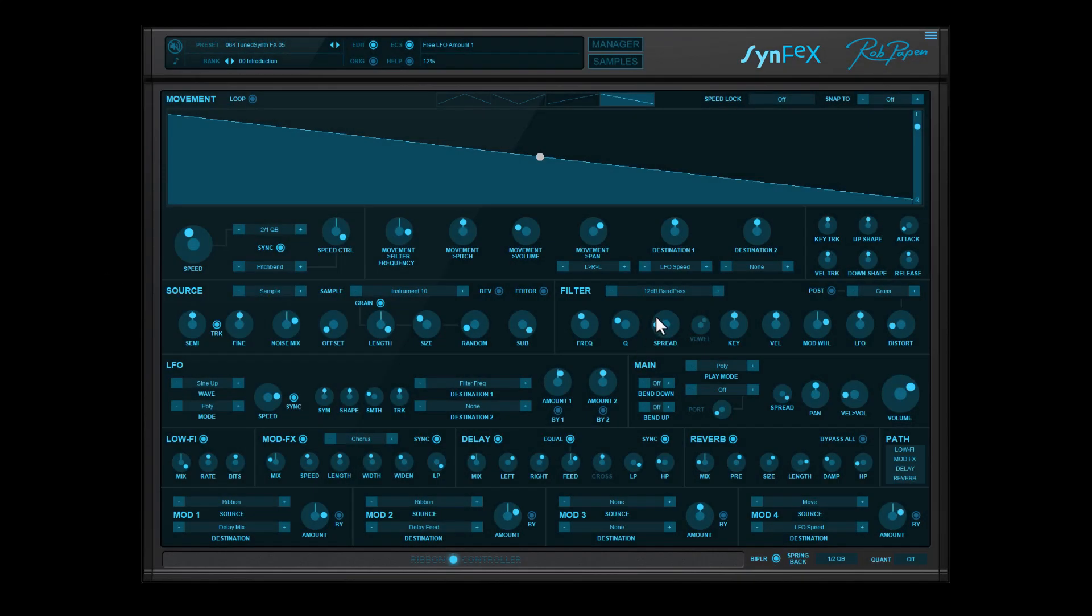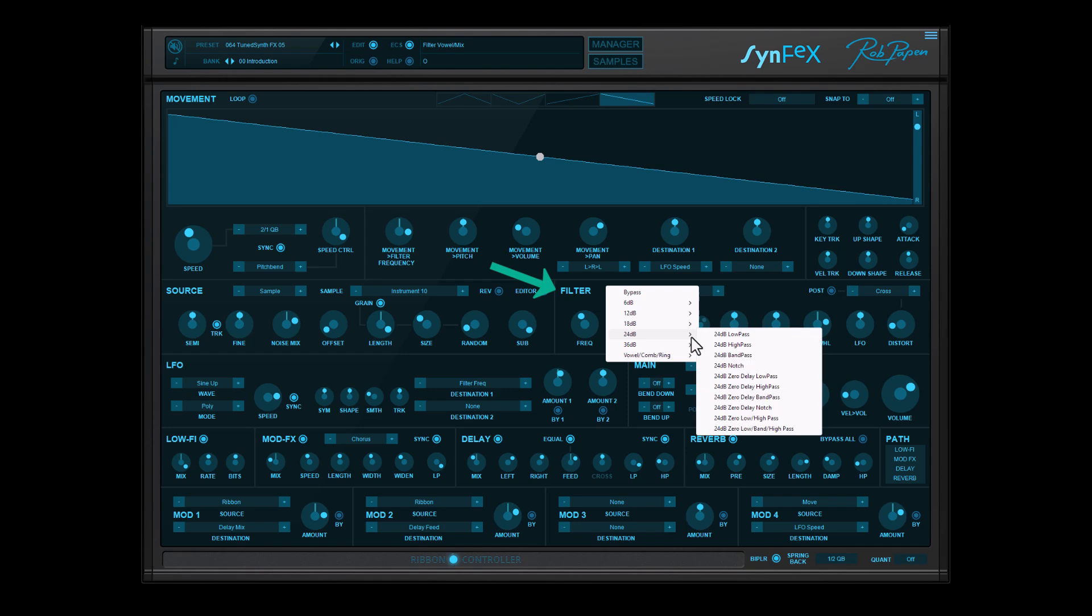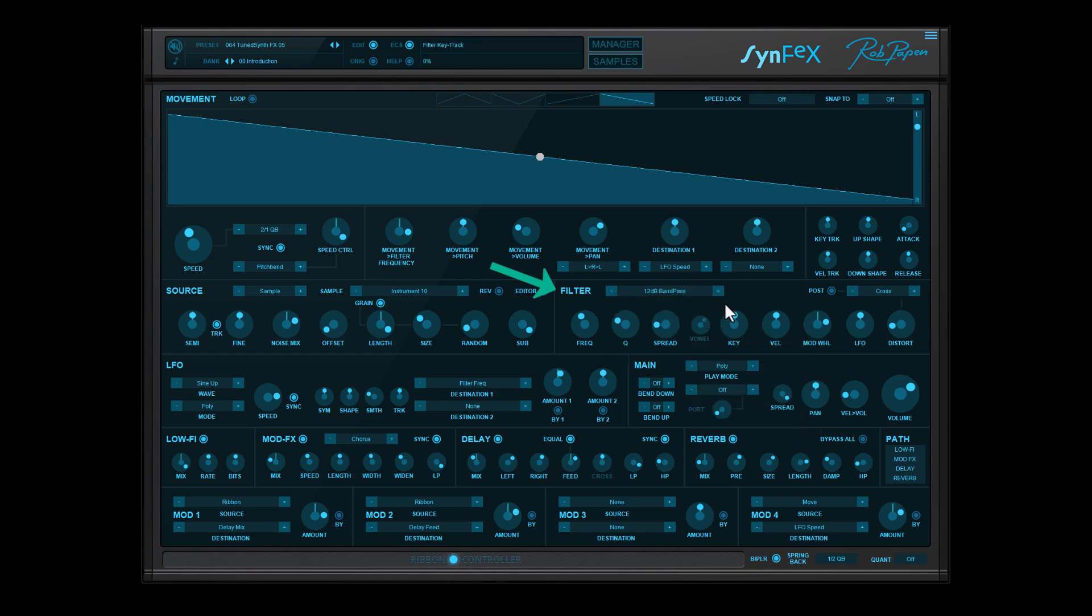The filter section offers 32 filter types and additionally ring and amp modulation, then pre- and post-distortion.